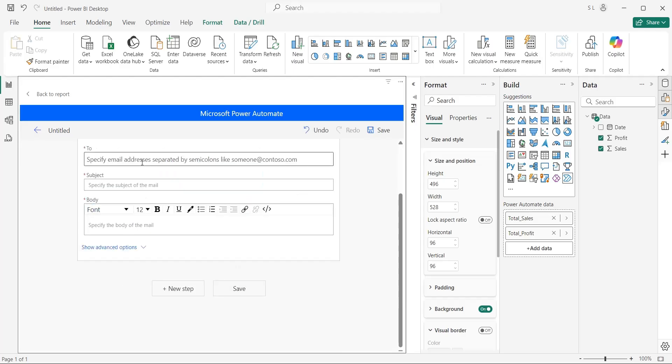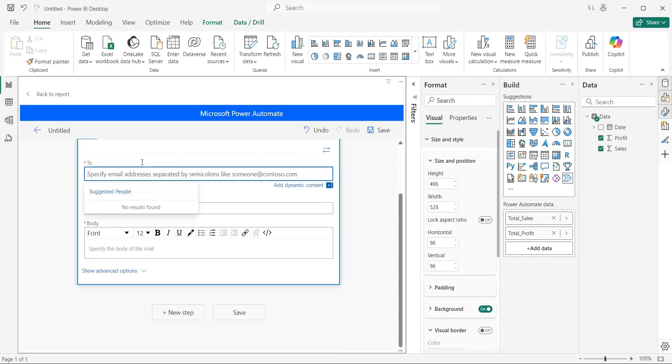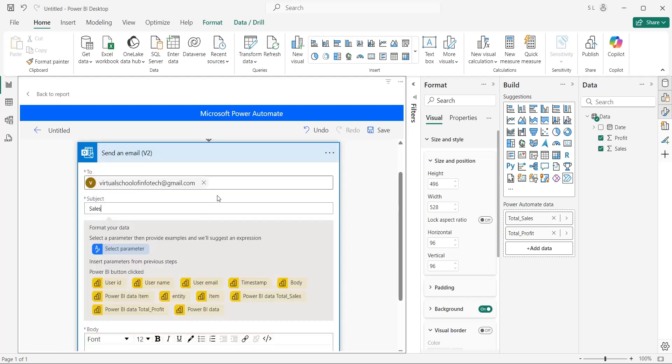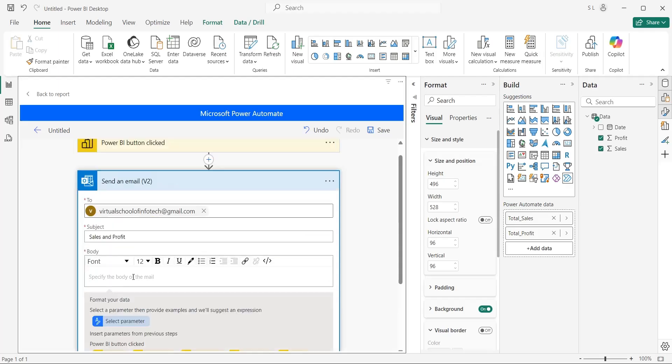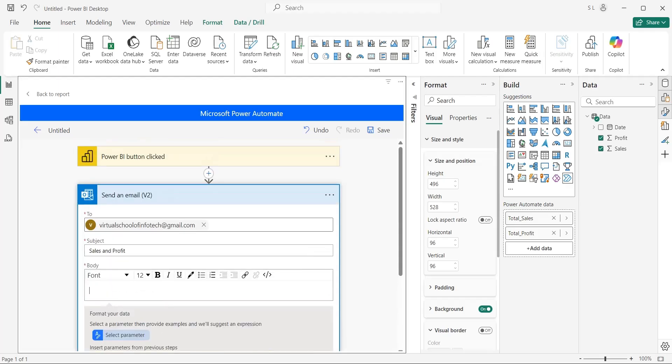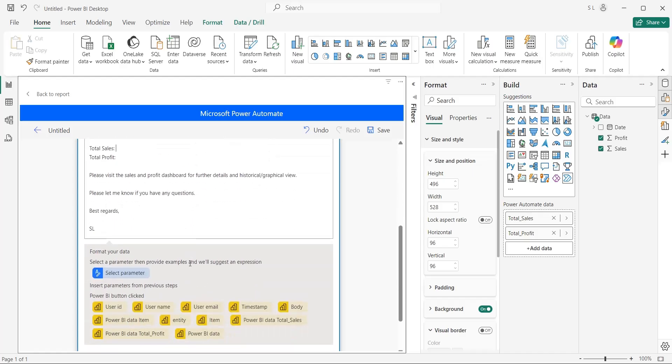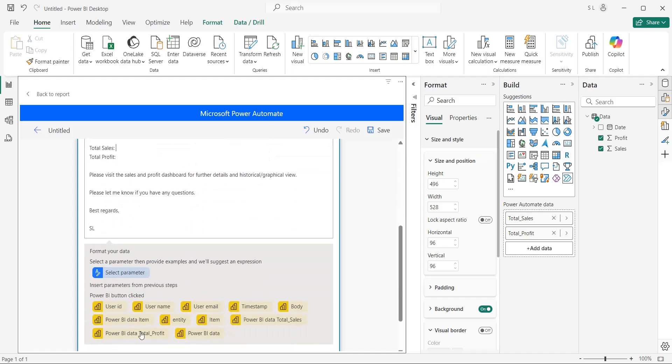This will open a new screen, where you can define stuff such as recipient, subject and body of the email. Let's enter our Gmail address in the Recipient field. And enter Sales and Profit in the Subject field. Type an appropriate message in the body. Select the location where you want to enter the sales. Simply click on the Total Sales parameter, and it will be added to the location.